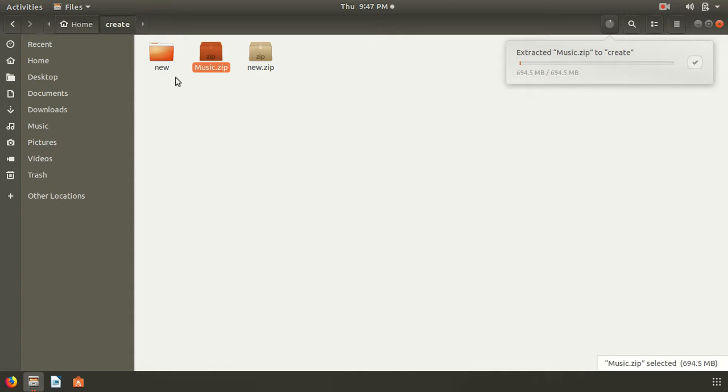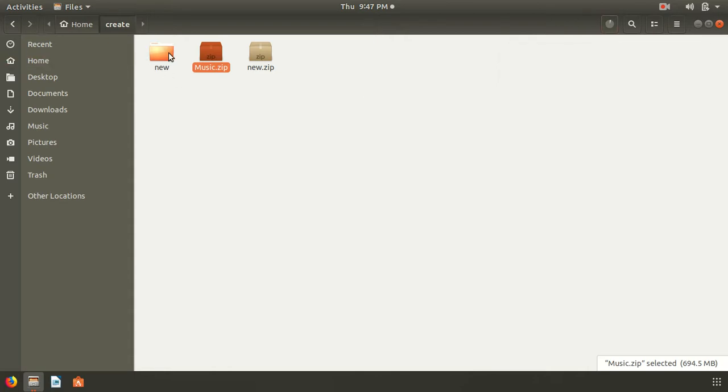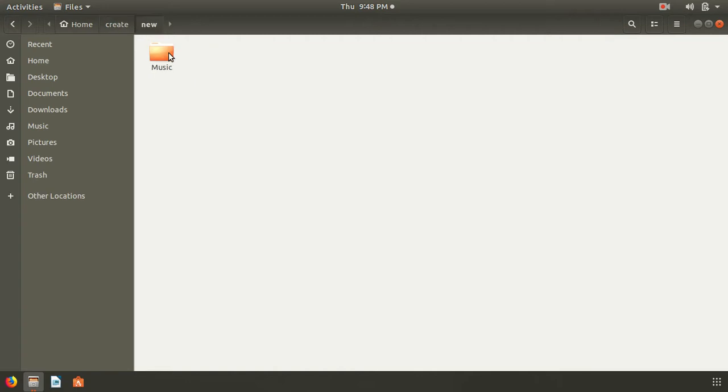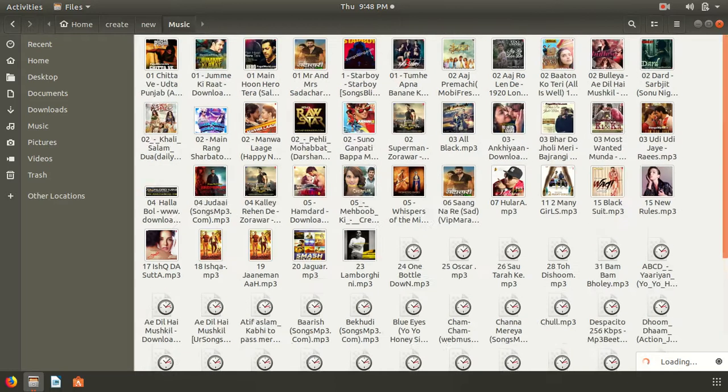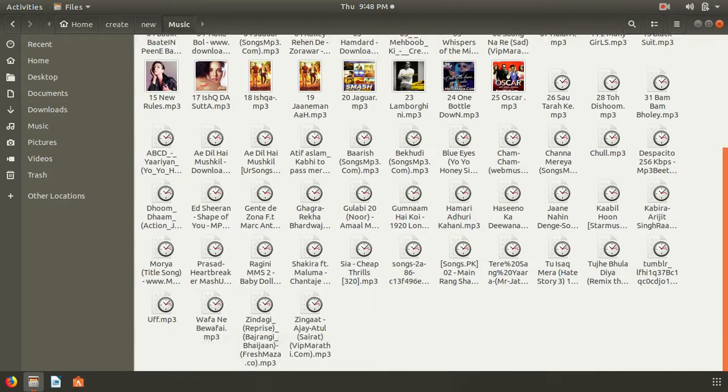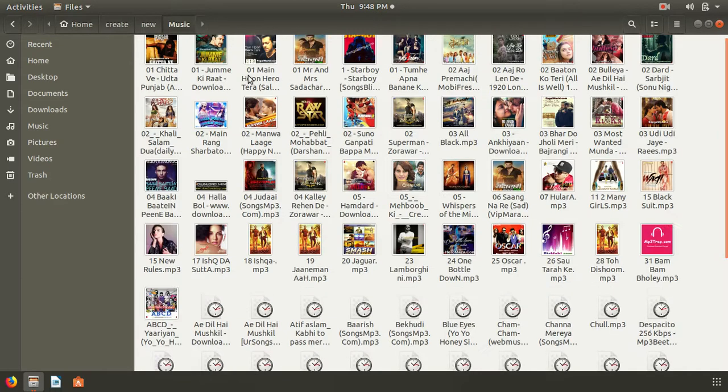it doesn't work. So let's check in new, that is music, and here it is, all my music files.